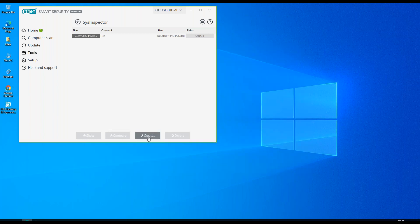As you create new logs, they will appear in the list and you can compare logs that you've run previously. Thank you.